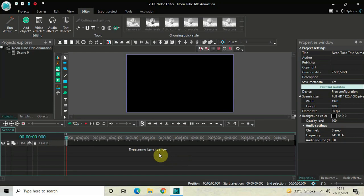Hey guys, welcome back to Next Gen Blocker. In this video I want to show you how you can create a neon tube title animation in VSDC free video editor. It's actually super easy to create a neon tube title animation in VSDC, so without further delay let's get started and see how you can do this.